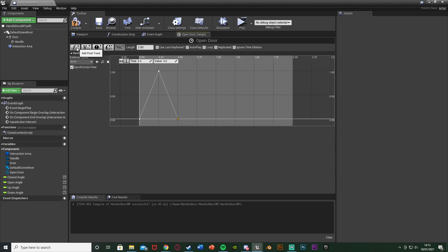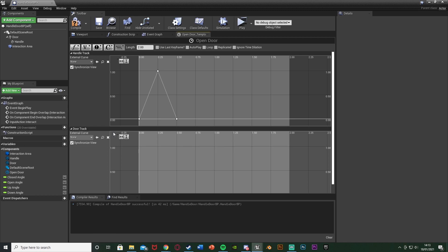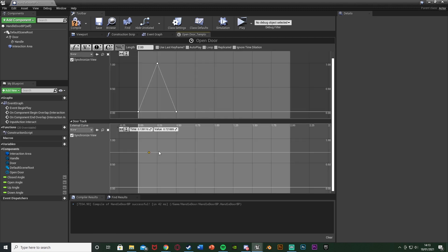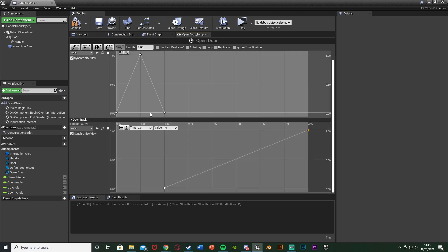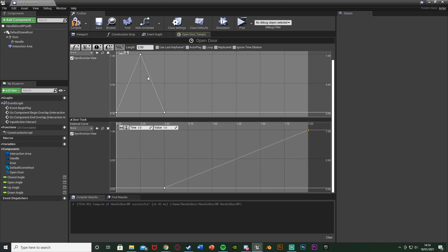Add another float track - name it 'DoorTrack'. We want this to play after the handle finishes, so the handle ends at 0.5 seconds. Right-click, Add Keyframe - Time 0.5, Value 0. Add another keyframe - Time 2 (the very end of the timeline), Value 1. So the handle goes down and up, then the door opens. That's the timeline setup.